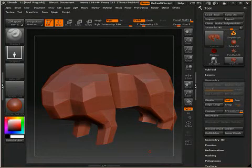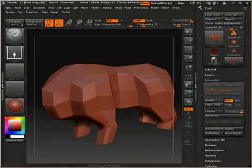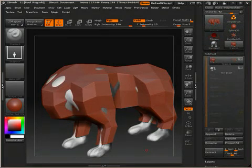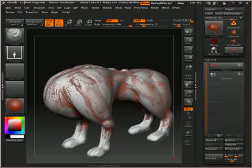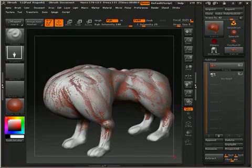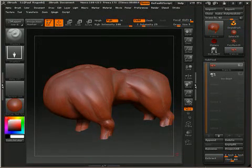Before we transfer any textures though, we need the low resolution mesh to match the geometry of the high resolution model. This is important because if we transfer the texture at the low resolution state, the result will probably be quite distorted and weird. So, with your low resolution mesh active and the high resolution mesh in the background, click on the Project All button to wrap your low res mesh onto the high res one. Don't forget to subdivide your low res mesh a number of times first before you use Project All.